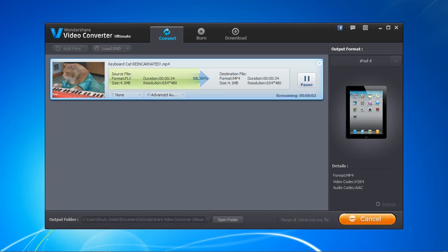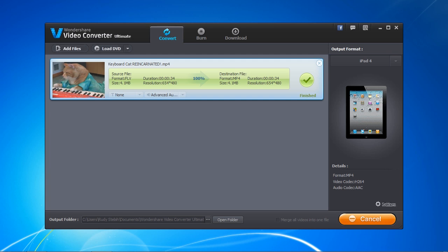It is free to convert the file, but if you want to convert it without a watermark, you will have to purchase and register the software.